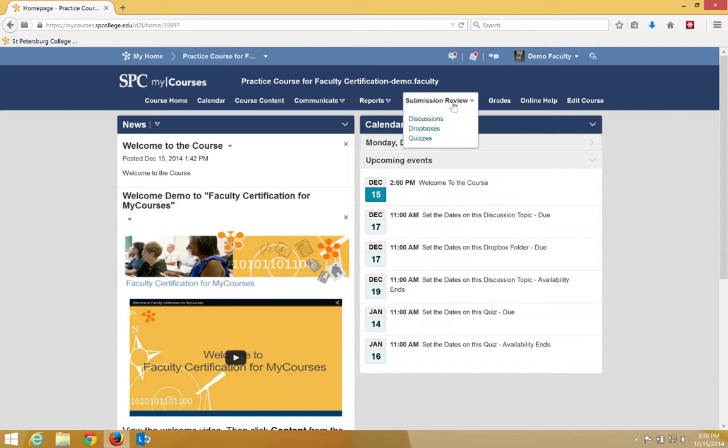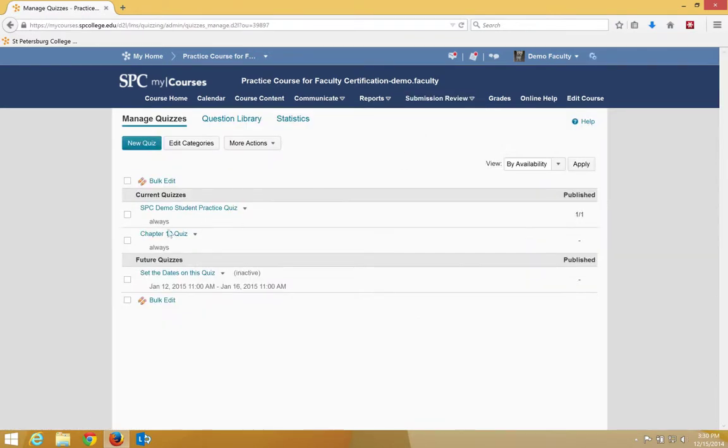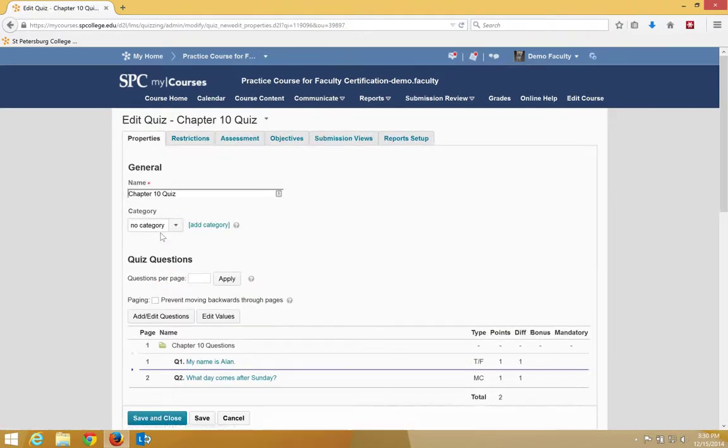Click on the Submission Review tab on the navbar and click Quizzes. Click on the name of the quiz, in this case Chapter 10 Quiz, to change the restrictions for this particular student.